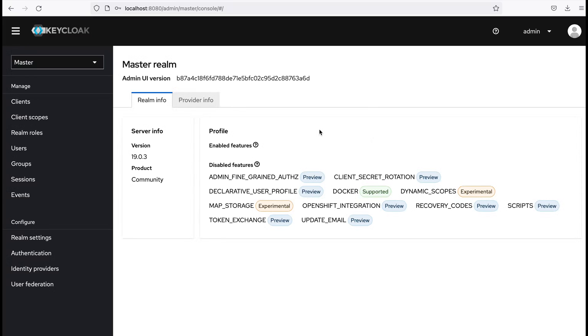Okay, I was successfully redirected to admin console. Now I believe you have an idea to download and install Keycloak server.